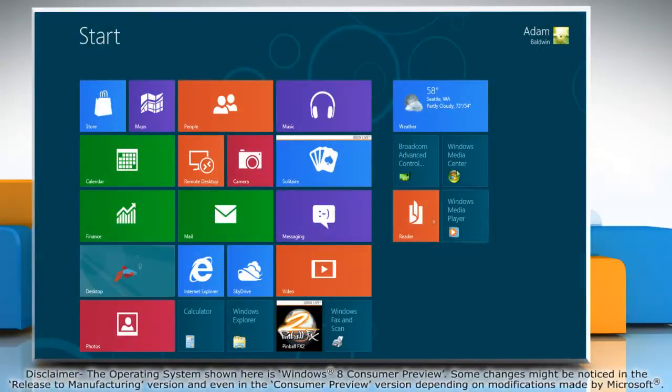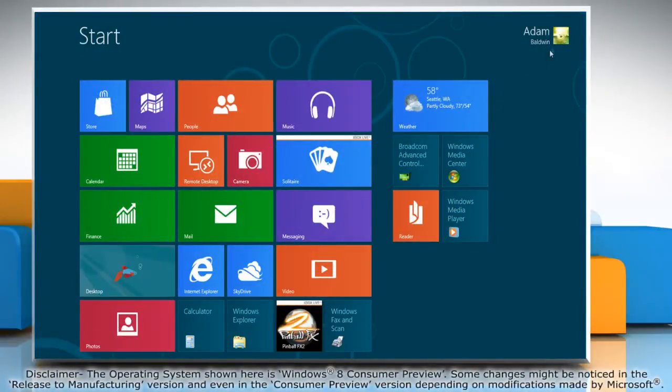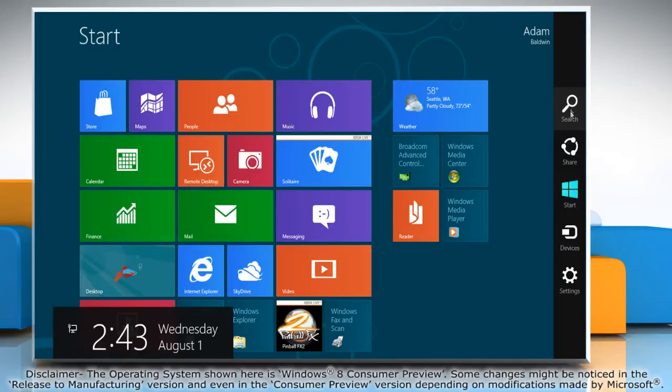Move the mouse cursor to the top right corner of the screen to access the charms menu.